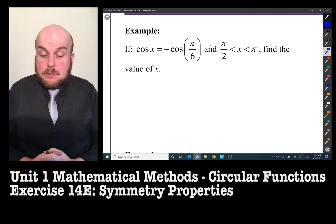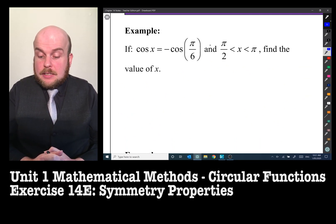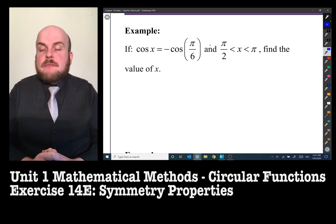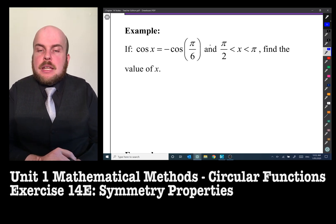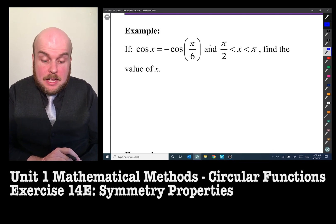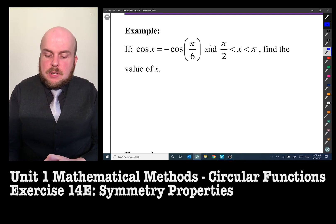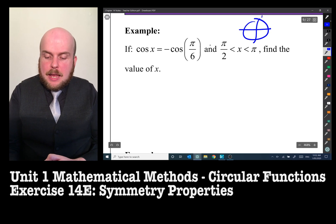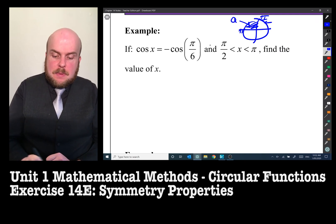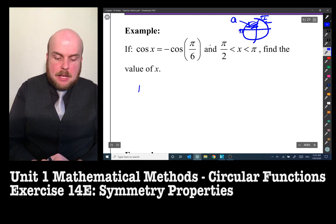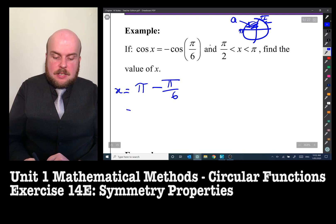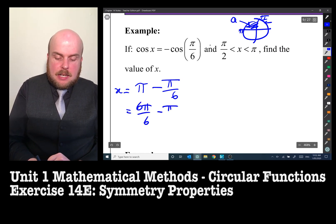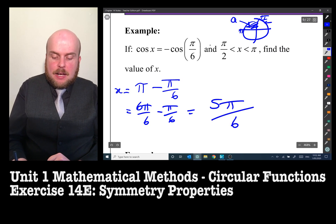If cos x = −cos(π/6) and x is between π/2 and π, find x. The angle is in the second quadrant, and the negative cosine confirms this. To get a second-quadrant angle, we write x = π − π/6 = 6π/6 − π/6 = 5π/6.